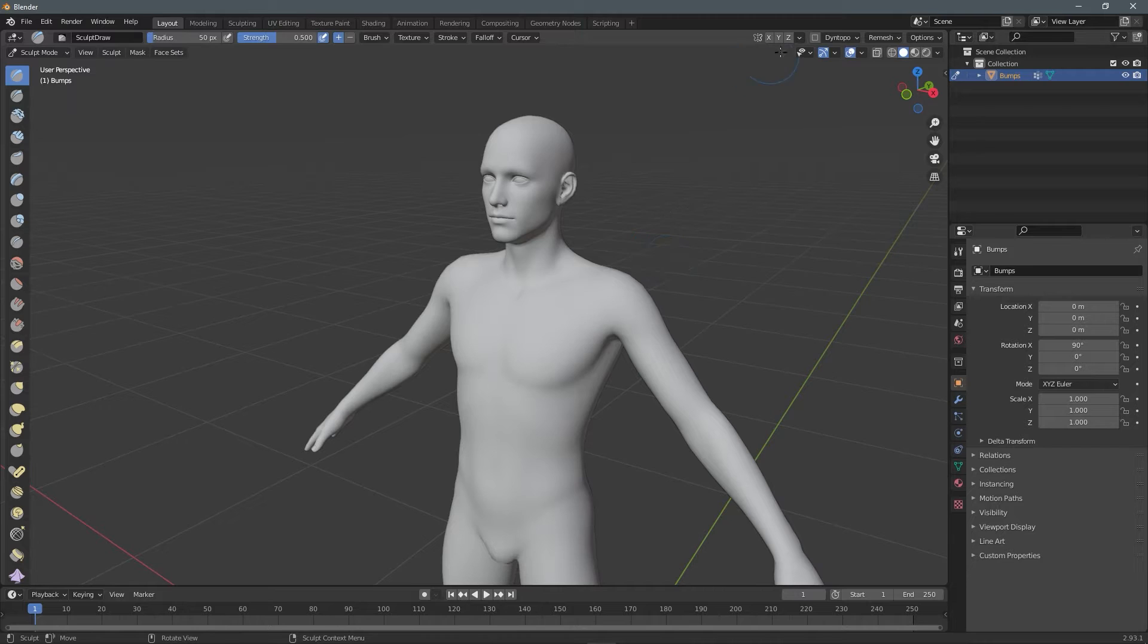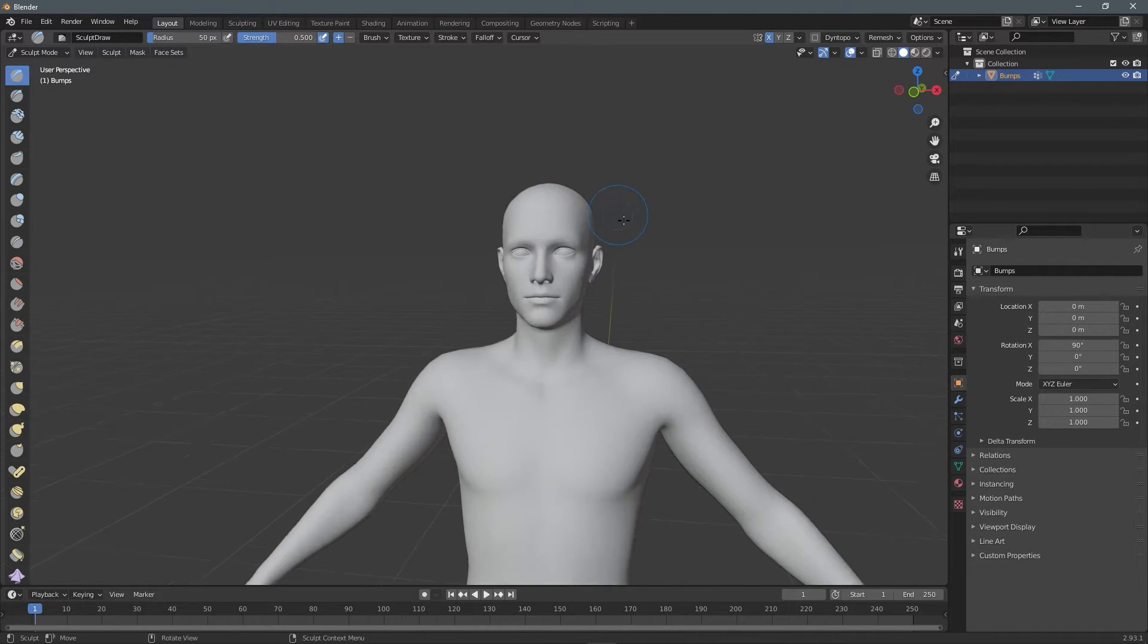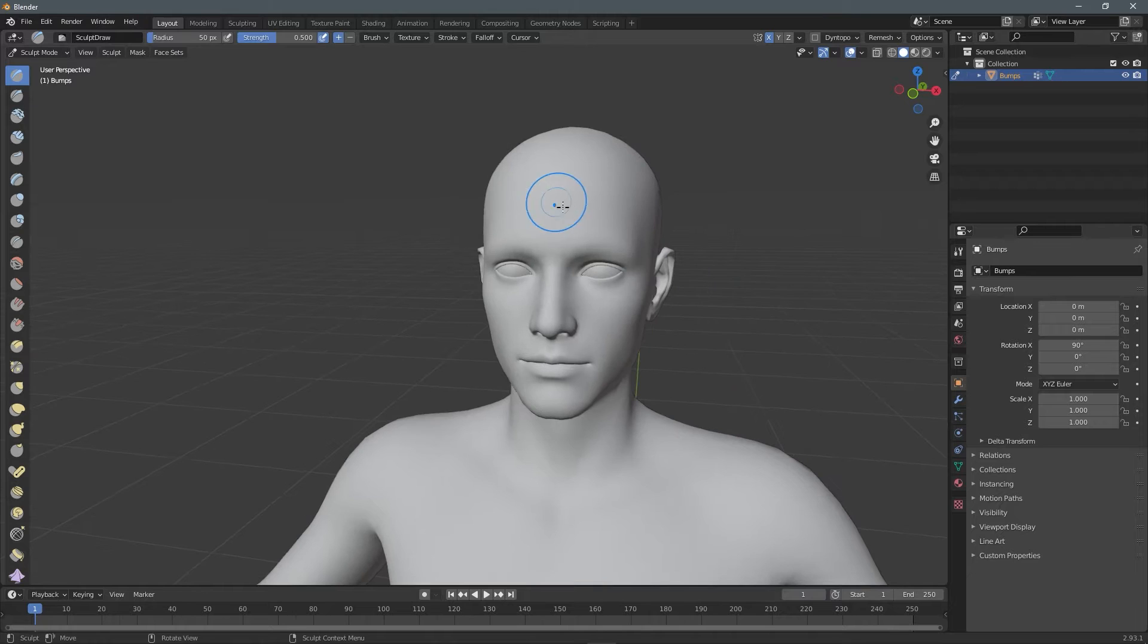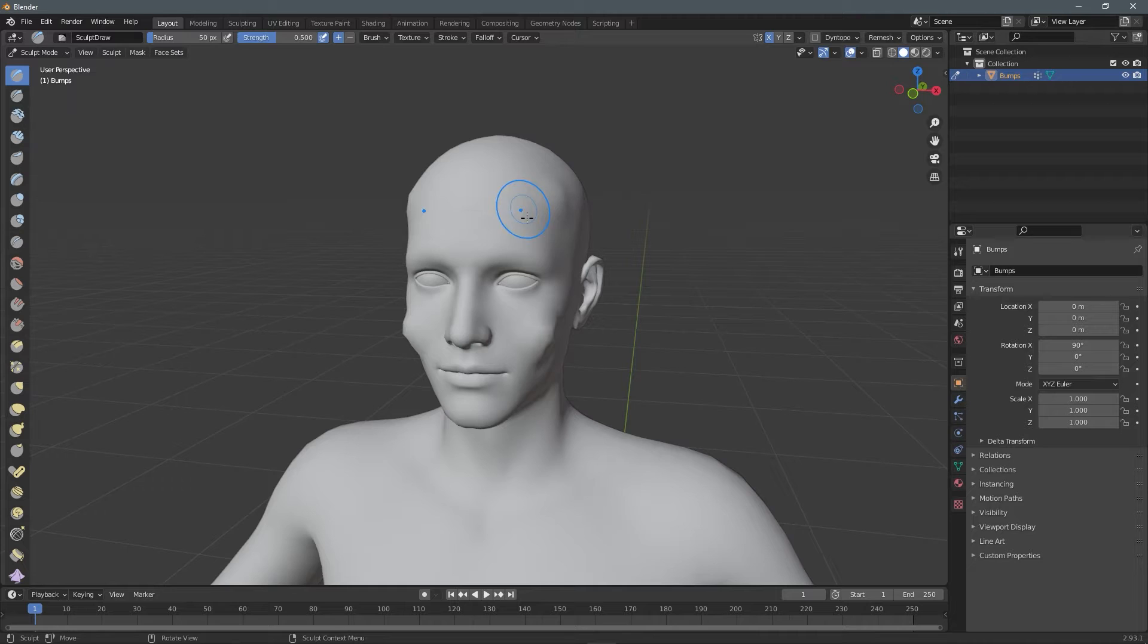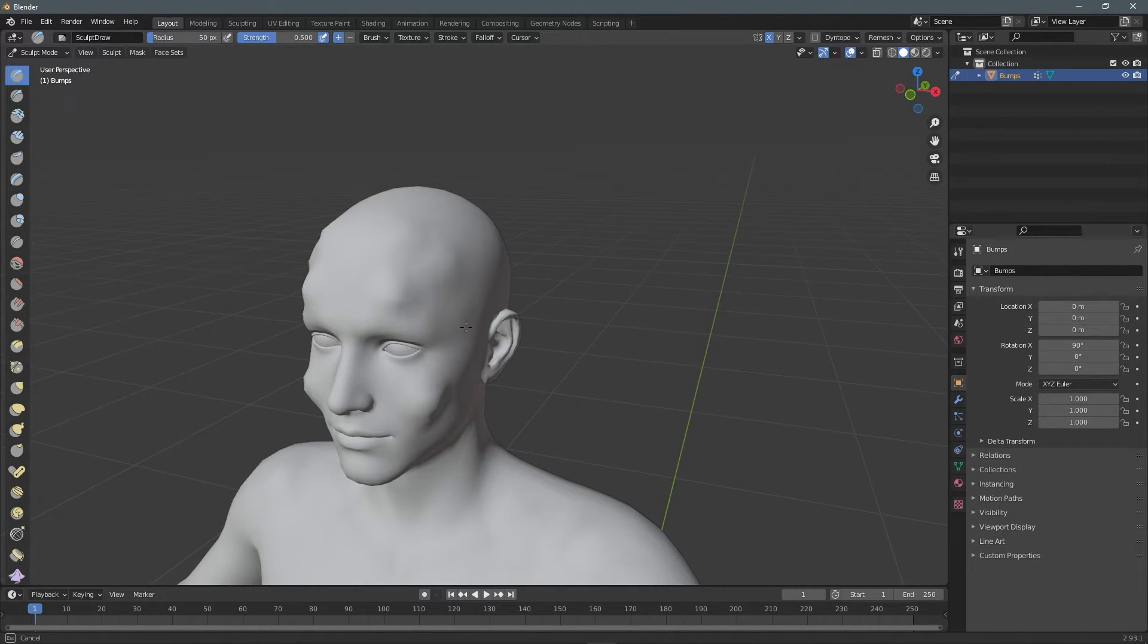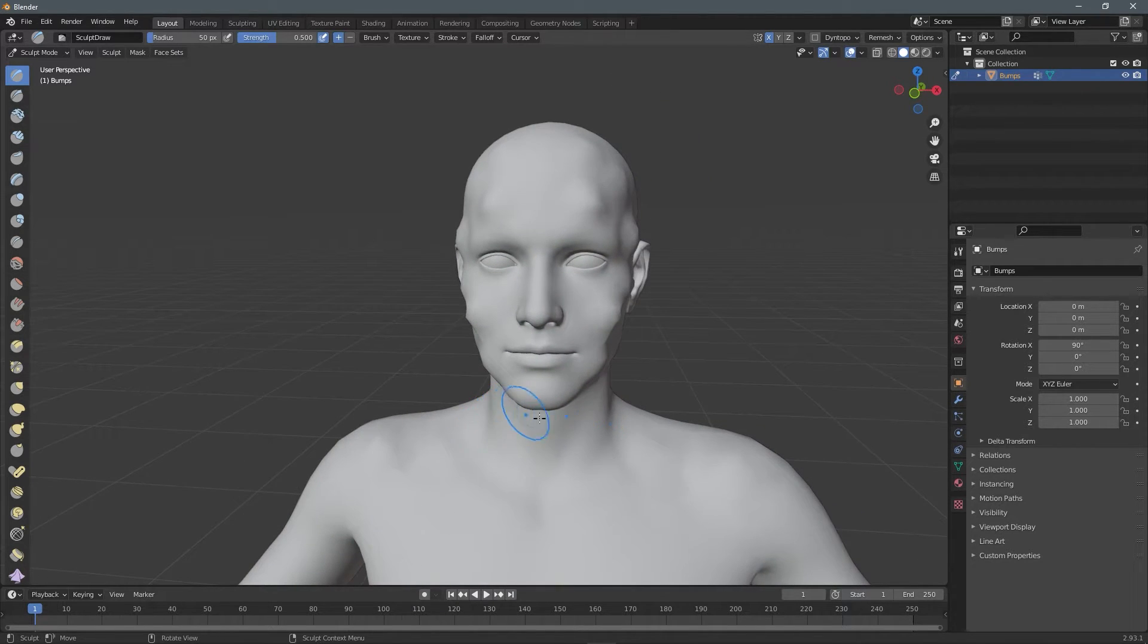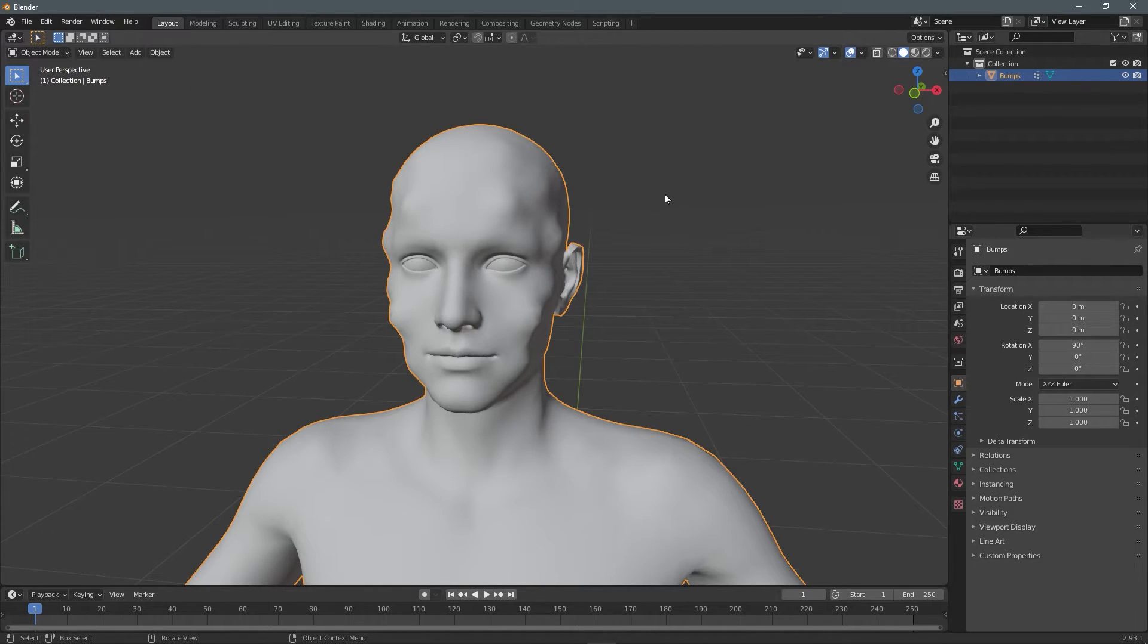You can come up here where it looks like a little butterfly and choose the X. And that's just going to mirror, help mirror your sculpting. So I'm just going to do some little bumps around the figure. Okay. We have our bumps and I'm going to go back to object mode.